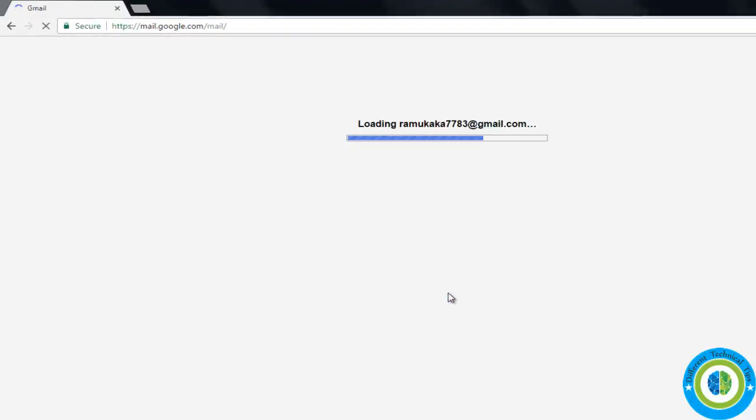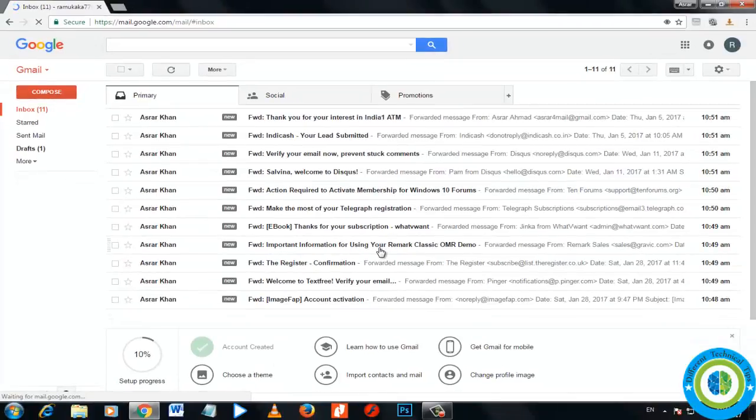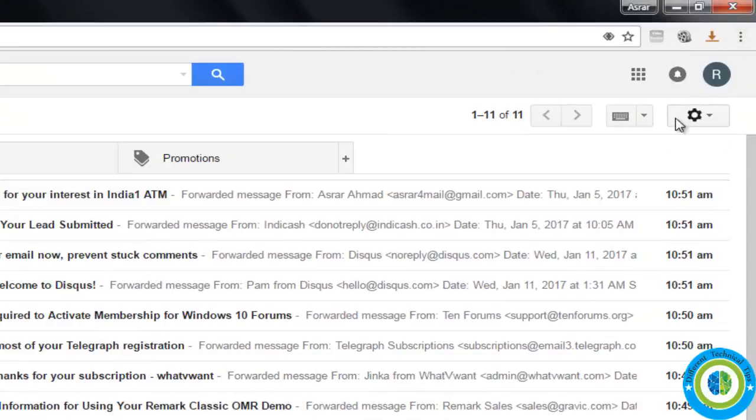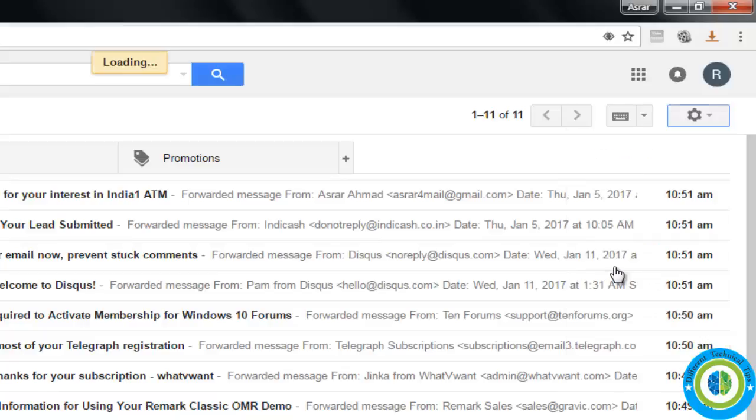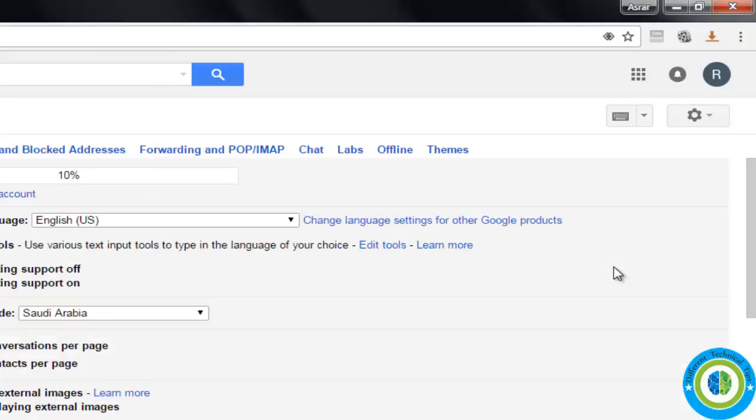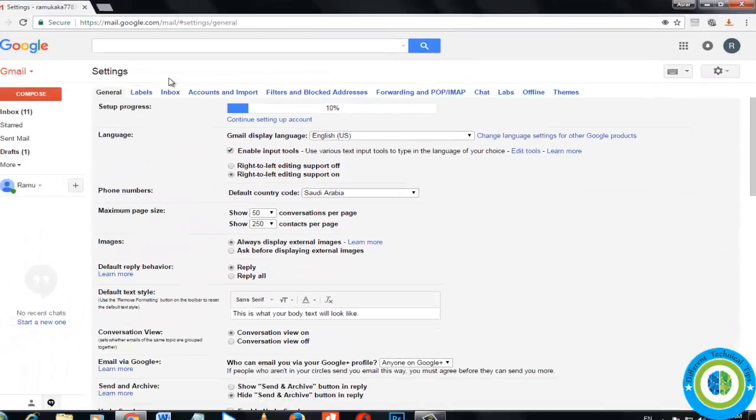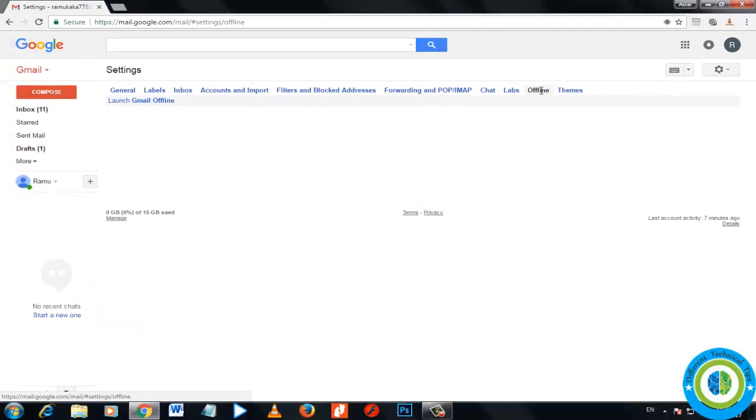Now I need to go to settings. Click on this icon and go to settings. Here you can see on the top there are a list of tabs. There is a tab named offline. Click on offline.